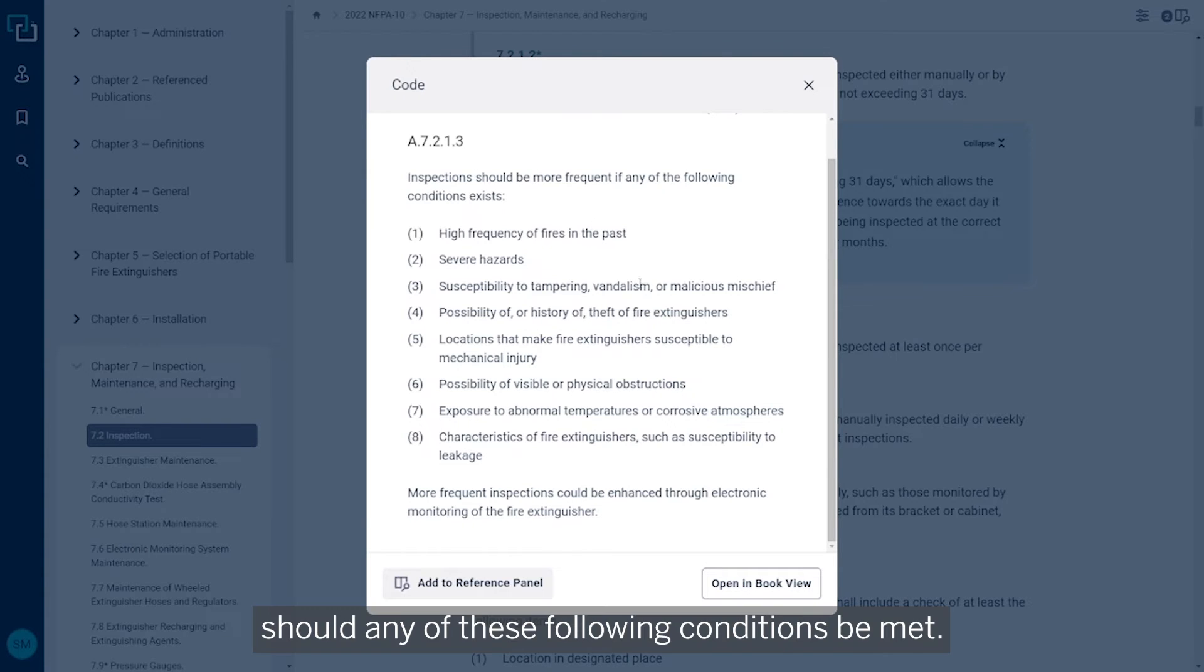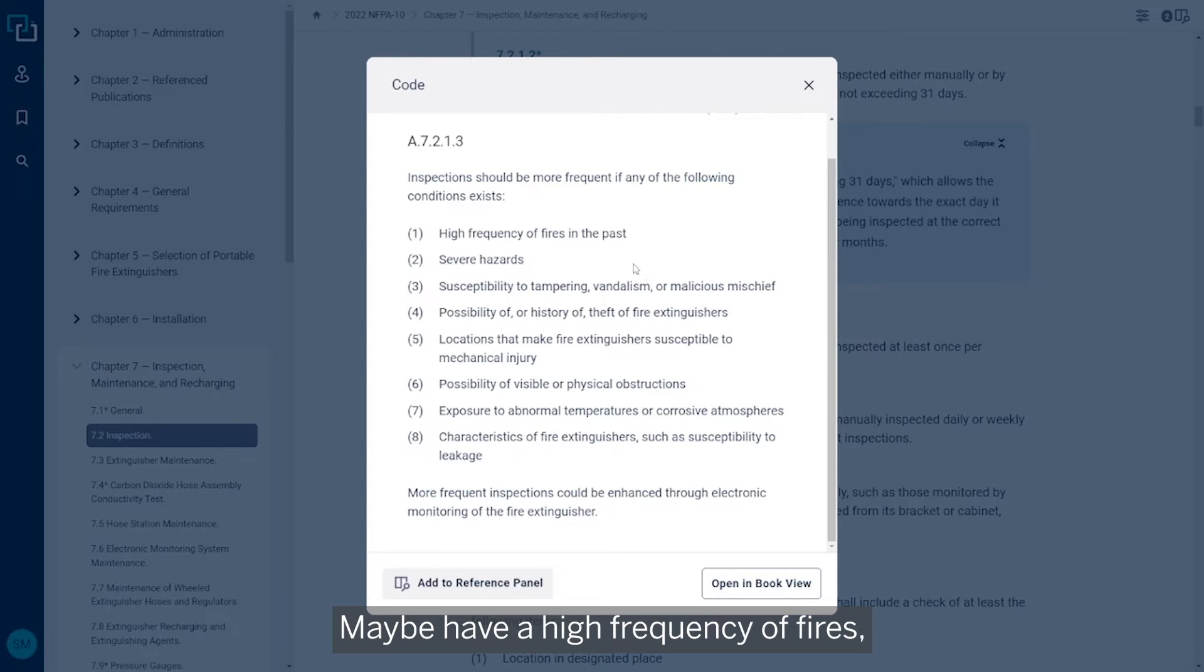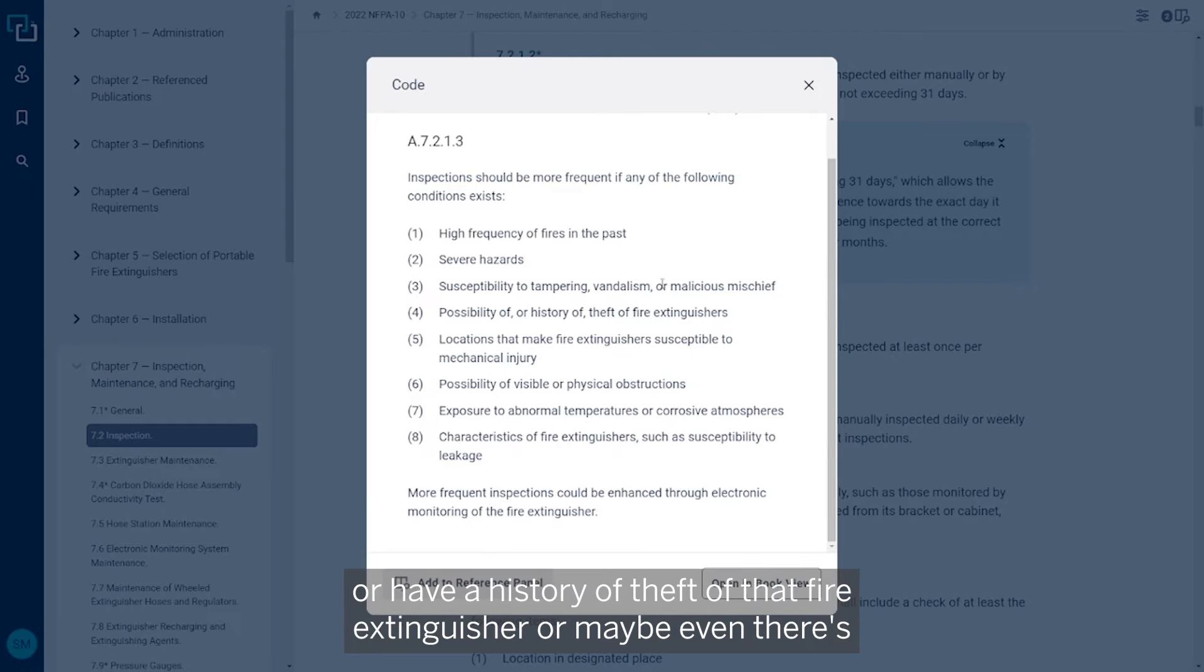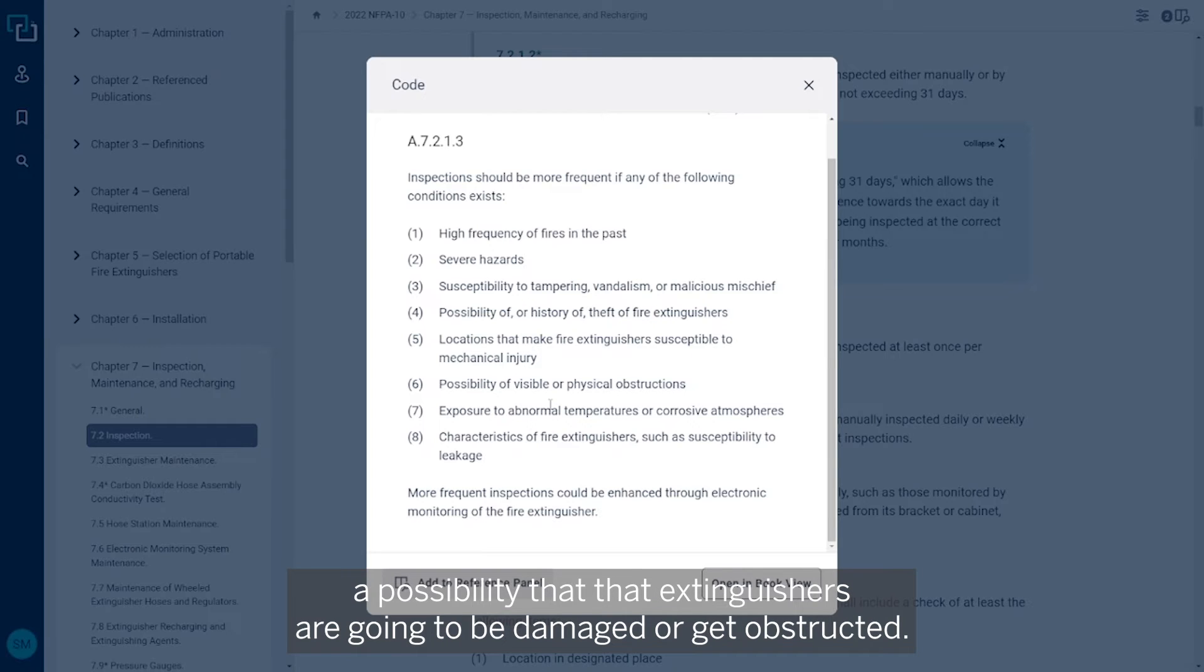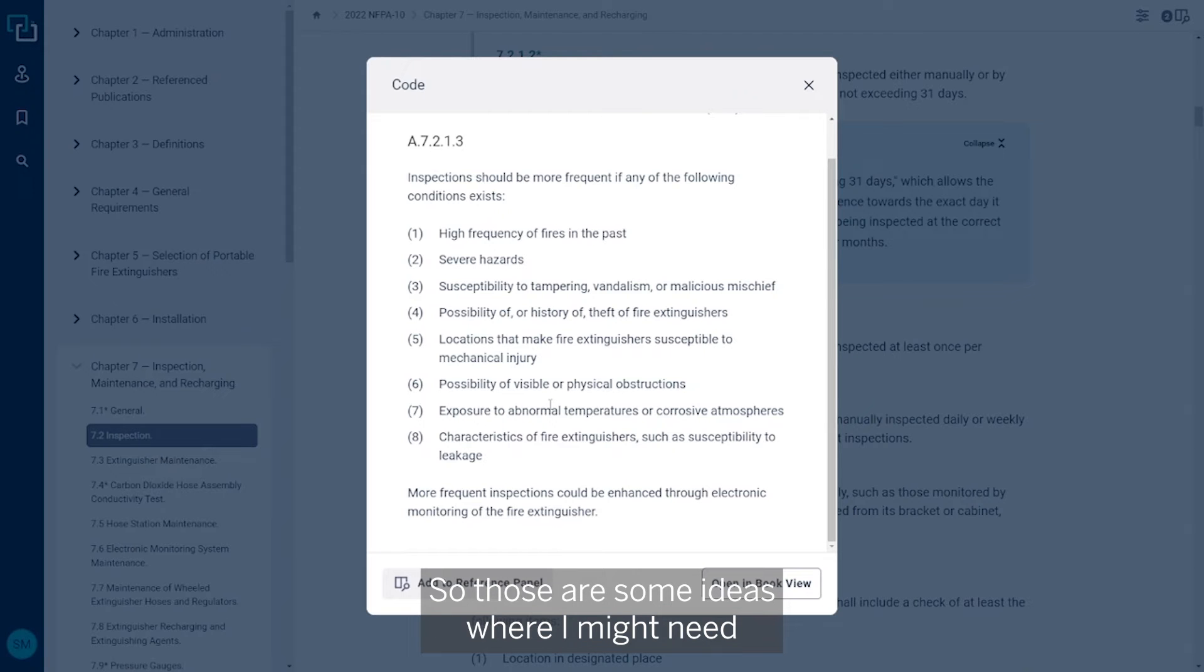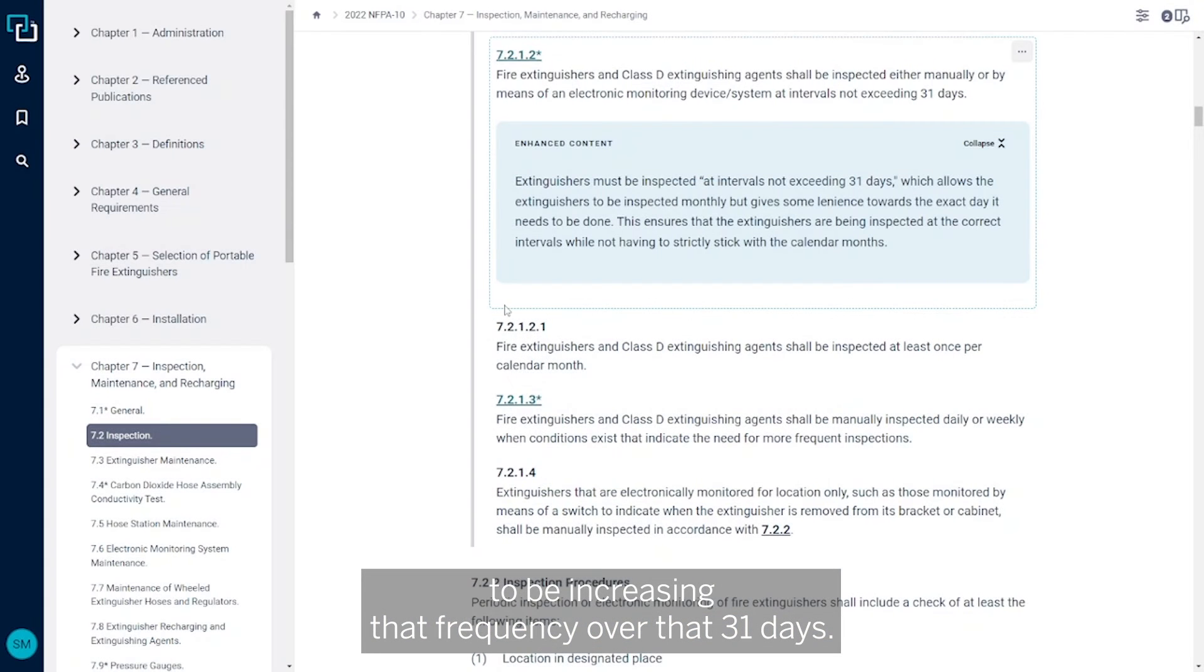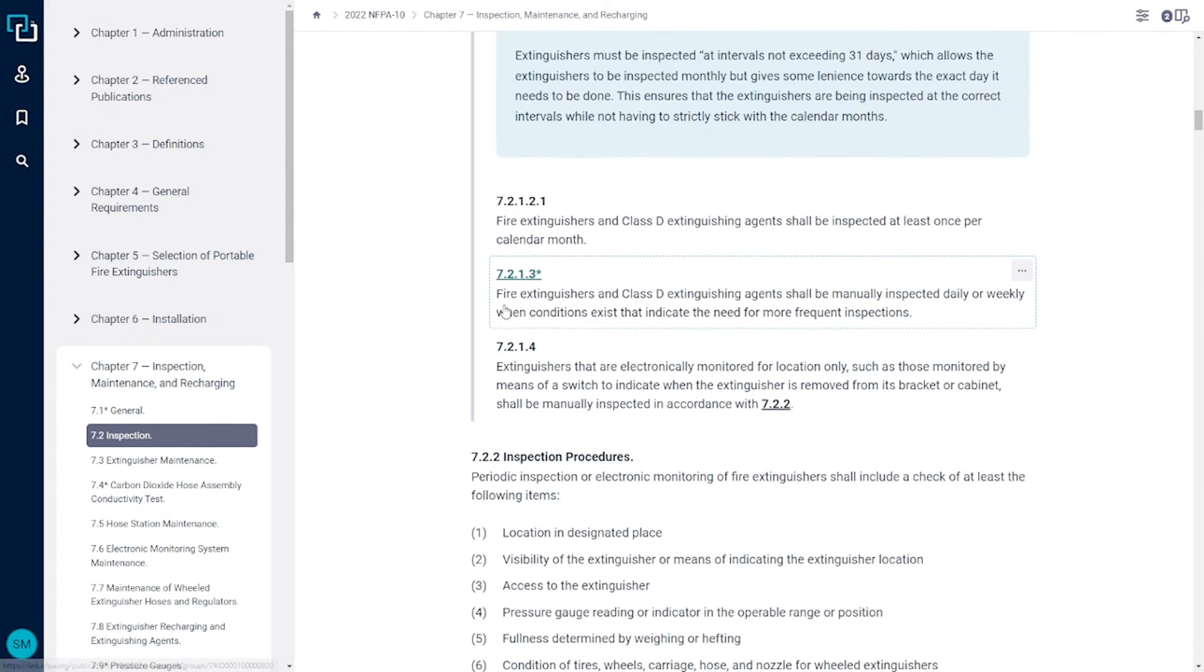Maybe I have a high frequency of fires. Maybe I'm susceptible to tampering or vandalism, or I have a history of theft of that fire extinguisher, or maybe even there's a possibility that that extinguisher is going to be damaged or get obstructed. So those are some ideas where I might need to be increasing that frequency over that 31 days.